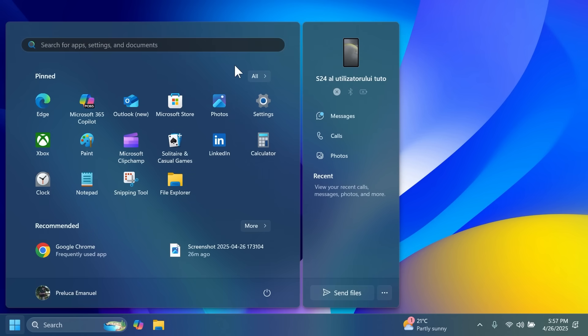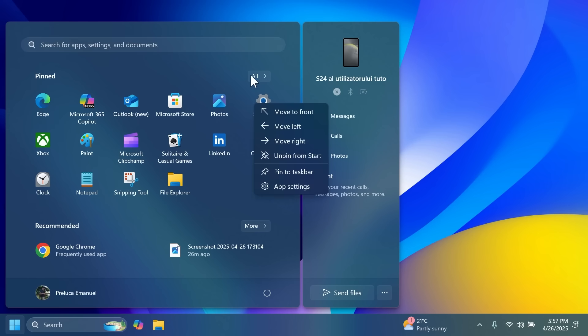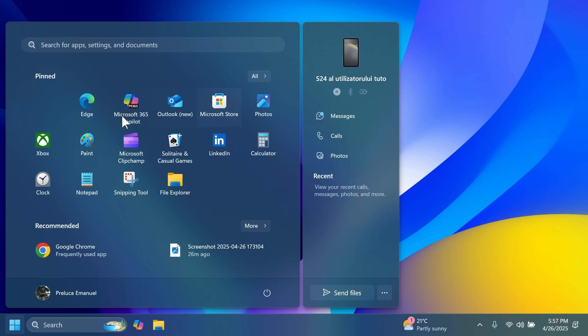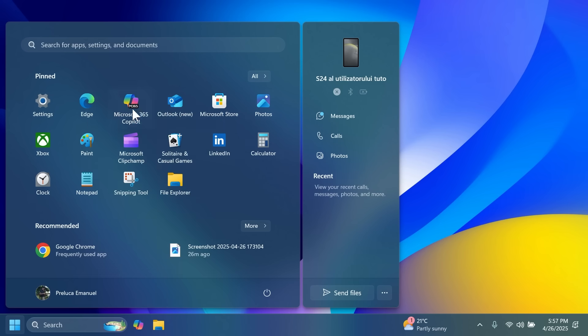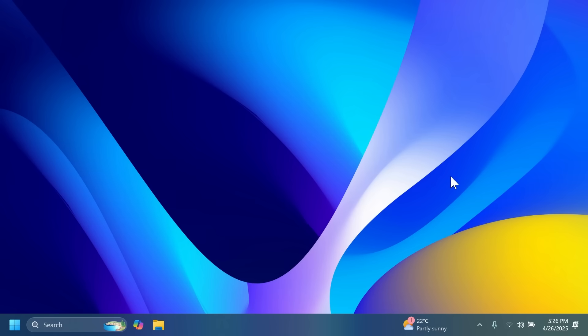Related to the start menu, Microsoft is also adding some options related to the pinned app section. You can now right-click on this and then you can move apps with this context menu. For example you can move it to front, you can move right, left, and so on. These are some quick things that improve the pinned app section in my opinion.